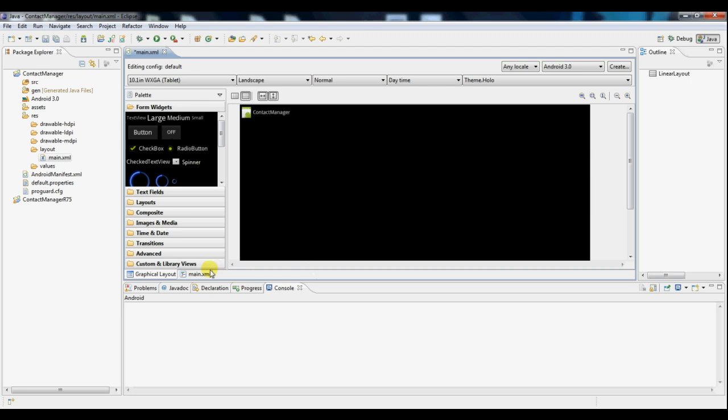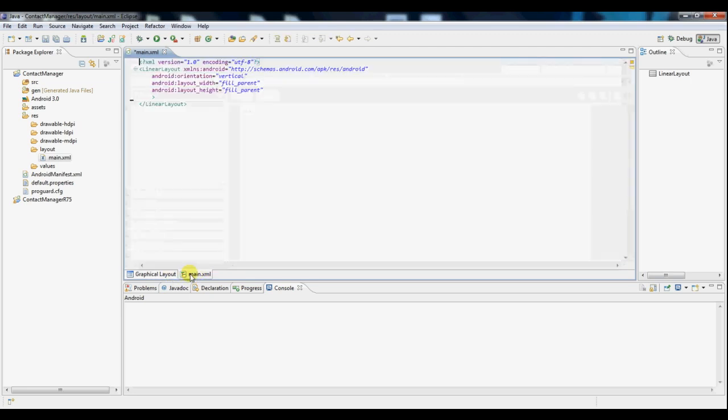And notice that you can also toggle between a graphical layout and the XML view. So if you prefer working with one or the other, you can do as you please.